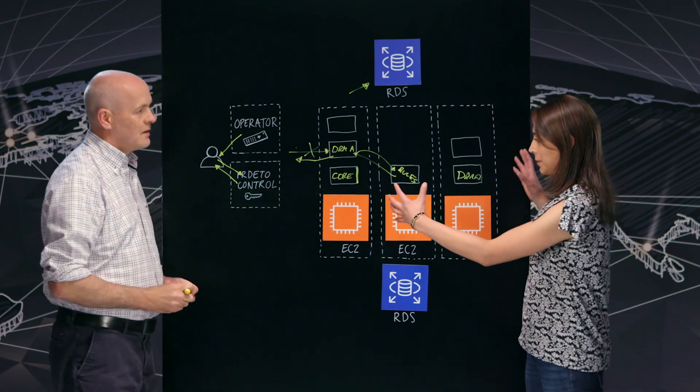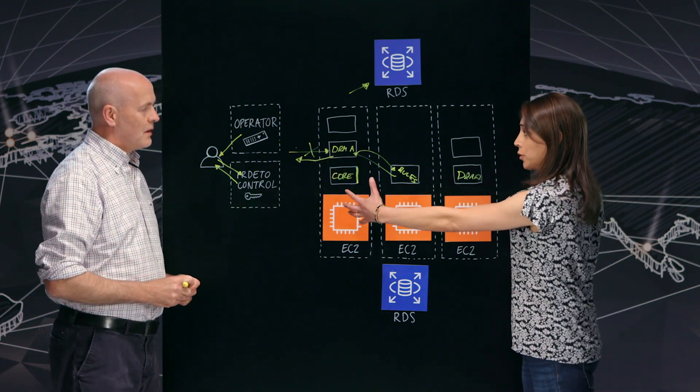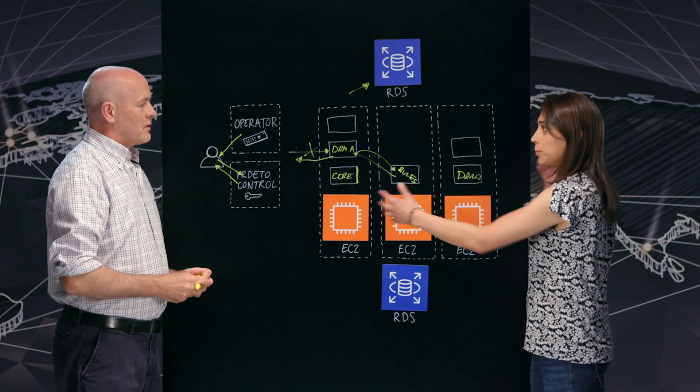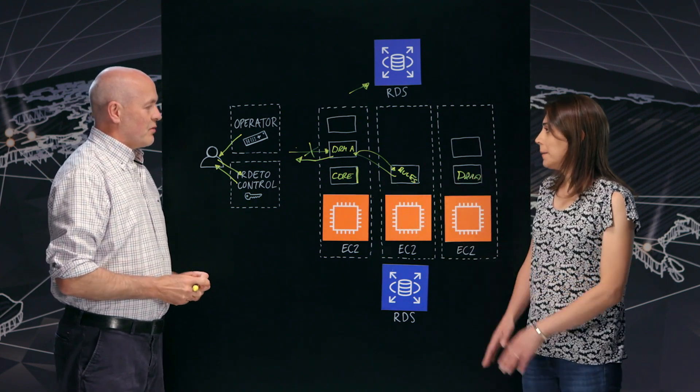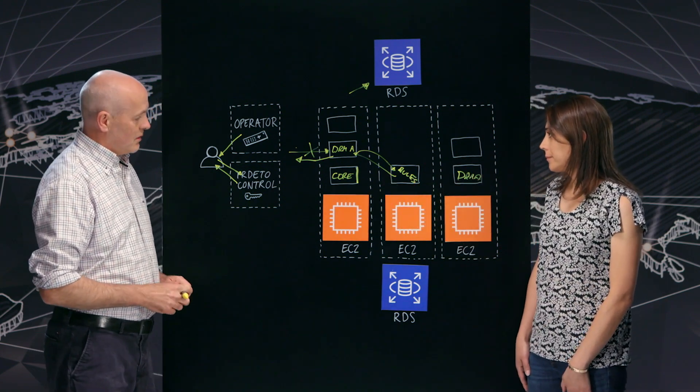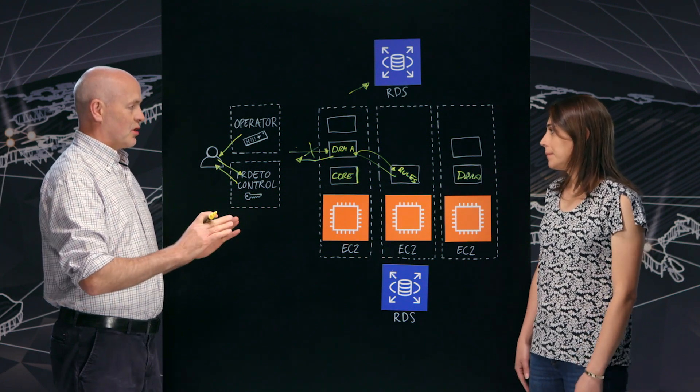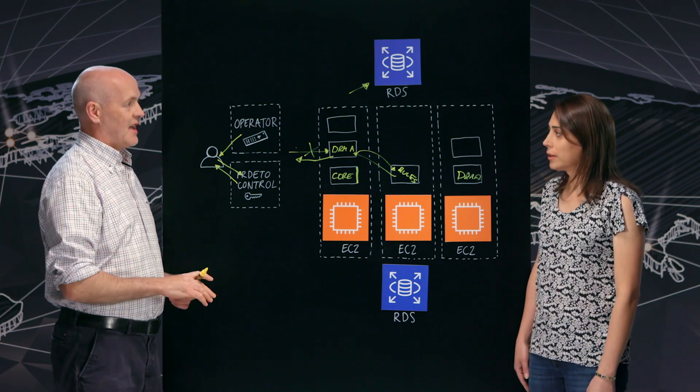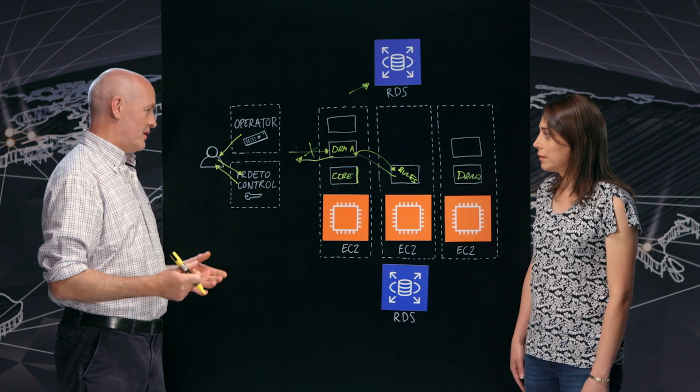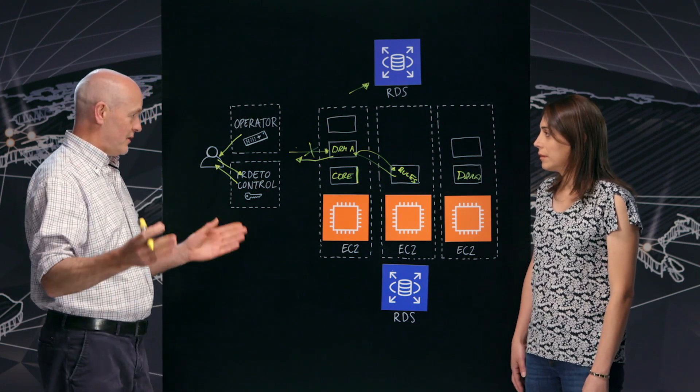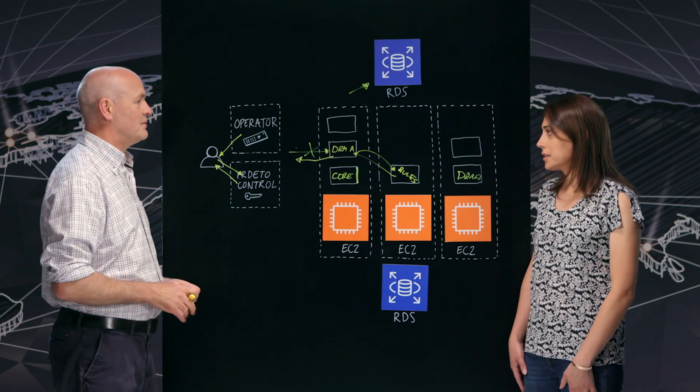Does this sit in one AZ or have you distributed workload across multiple in different regions? So we always distribute it for reliability resilience. A deployment will always be across three AZs and depending on the particular operator or customer's needs, it may be across different regions as well.